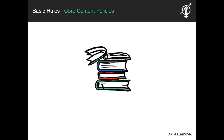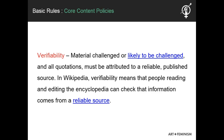The second core content policy is verifiability. What this means is that all content needs to be attributed to a reliable, published source. This is why we recommend you start your Wikipedia editing not by creating a new article, but by adding references and citations to existing articles until you're comfortable with Wikipedia's citation format and editing policies. It's one of the most important tools in your toolkit. Verifying the information you add will help you ensure your articles don't get challenged, or worse, deleted.